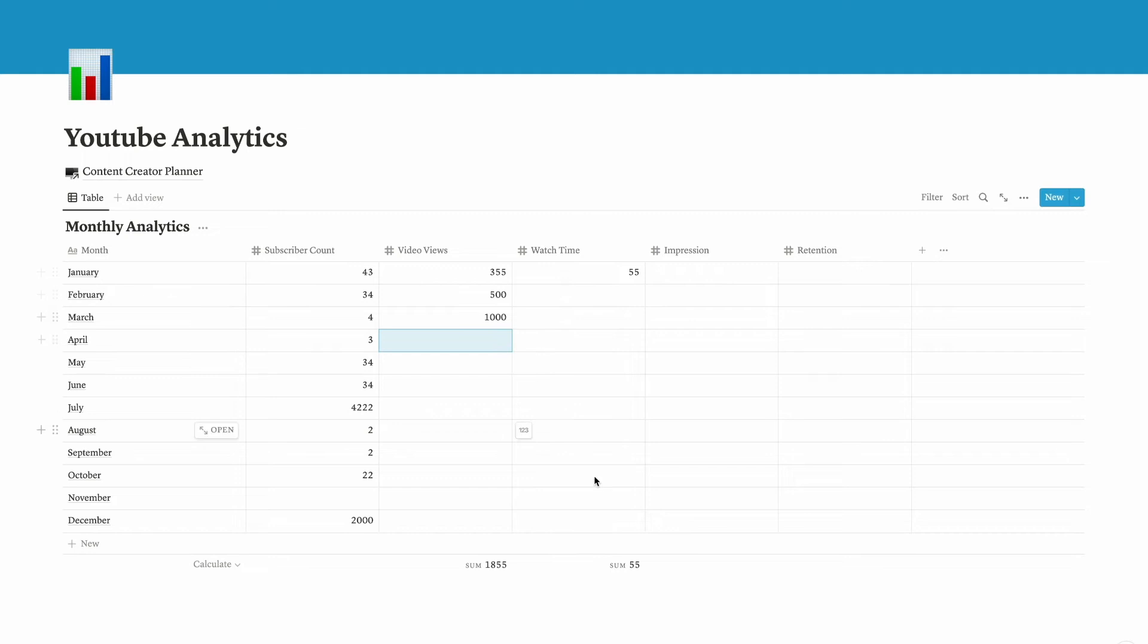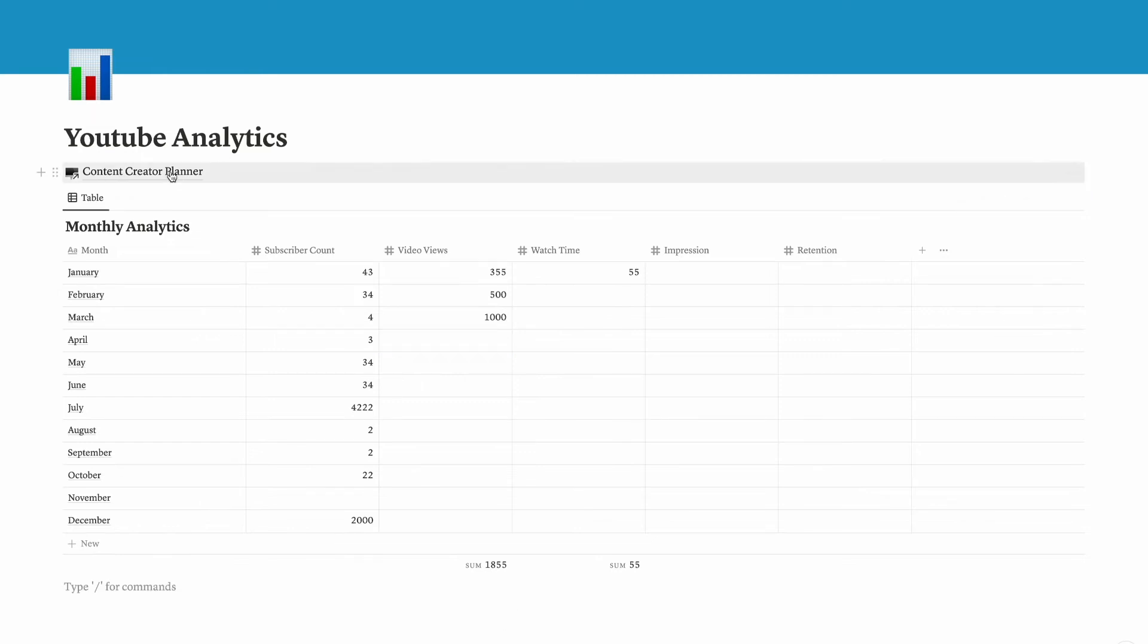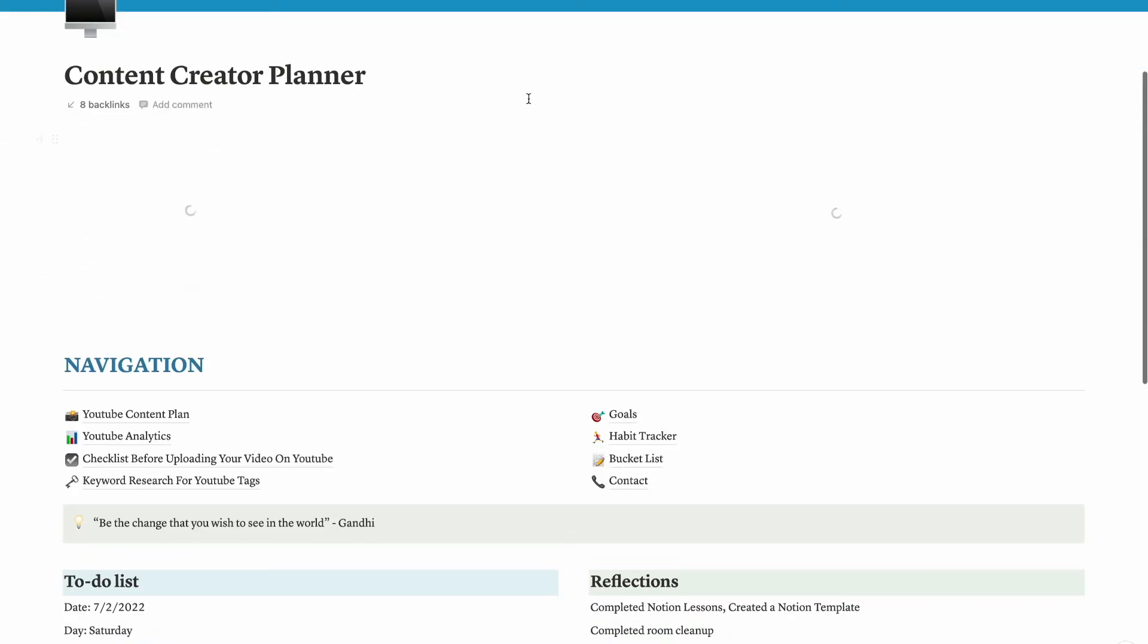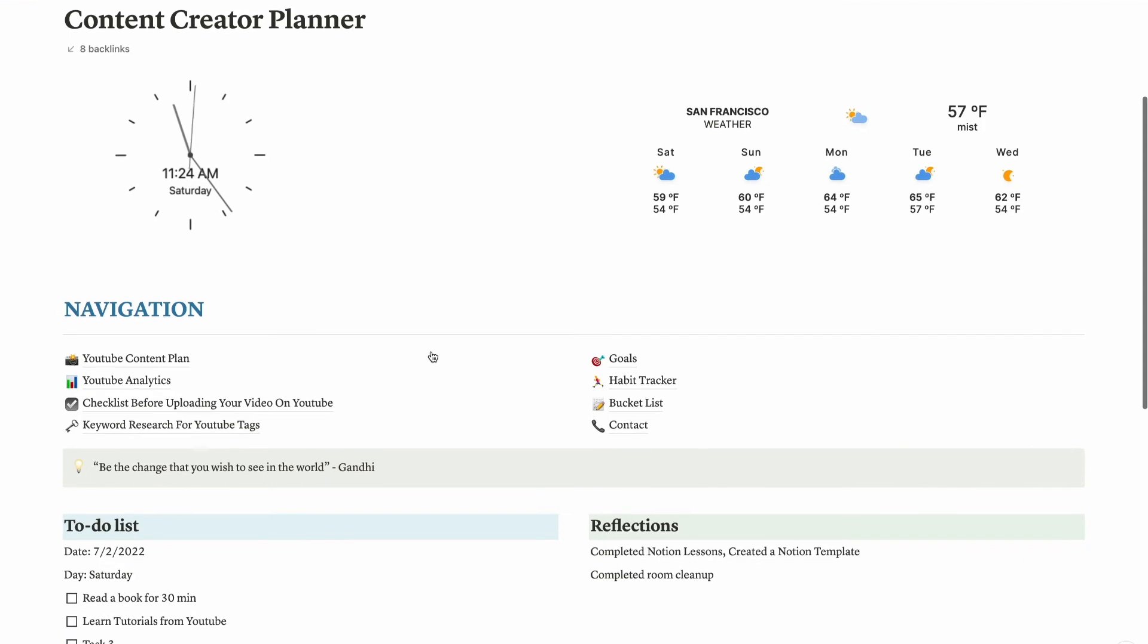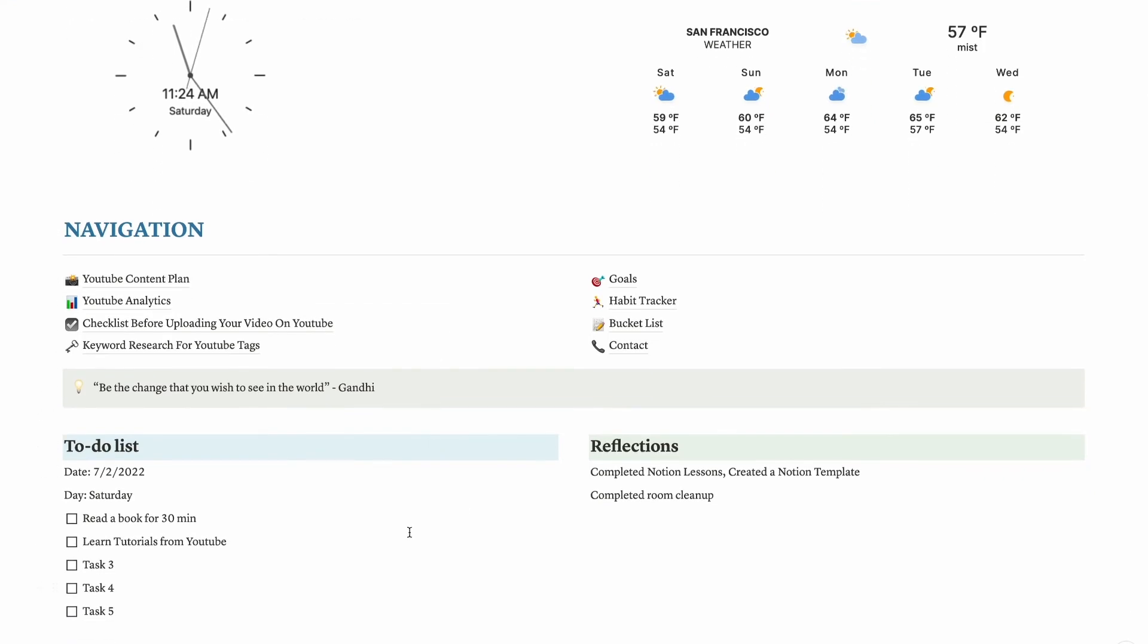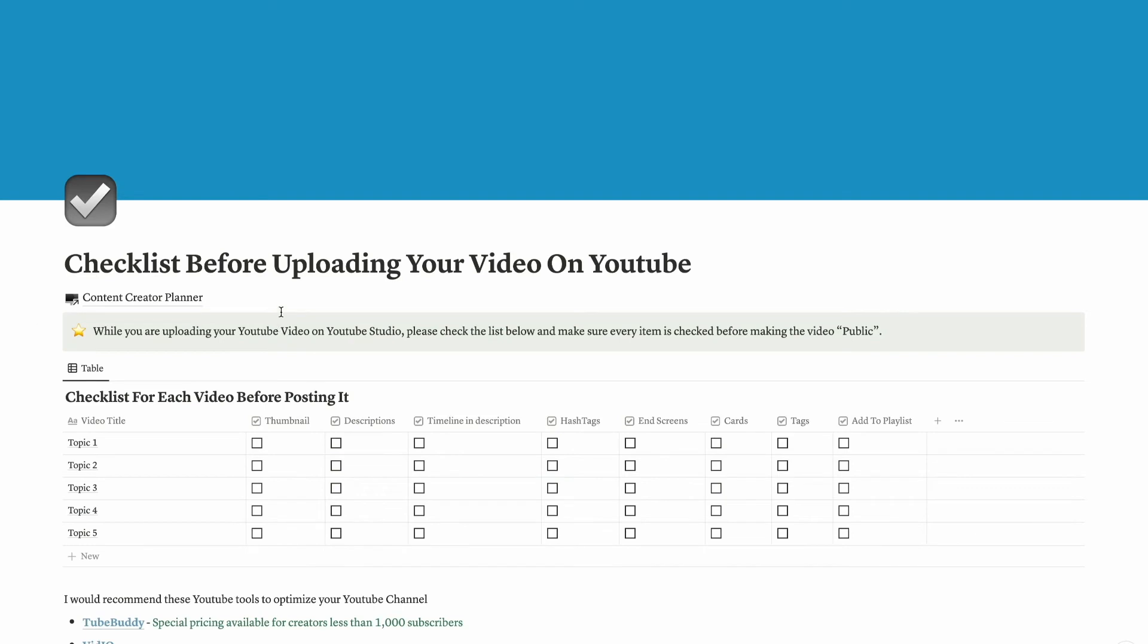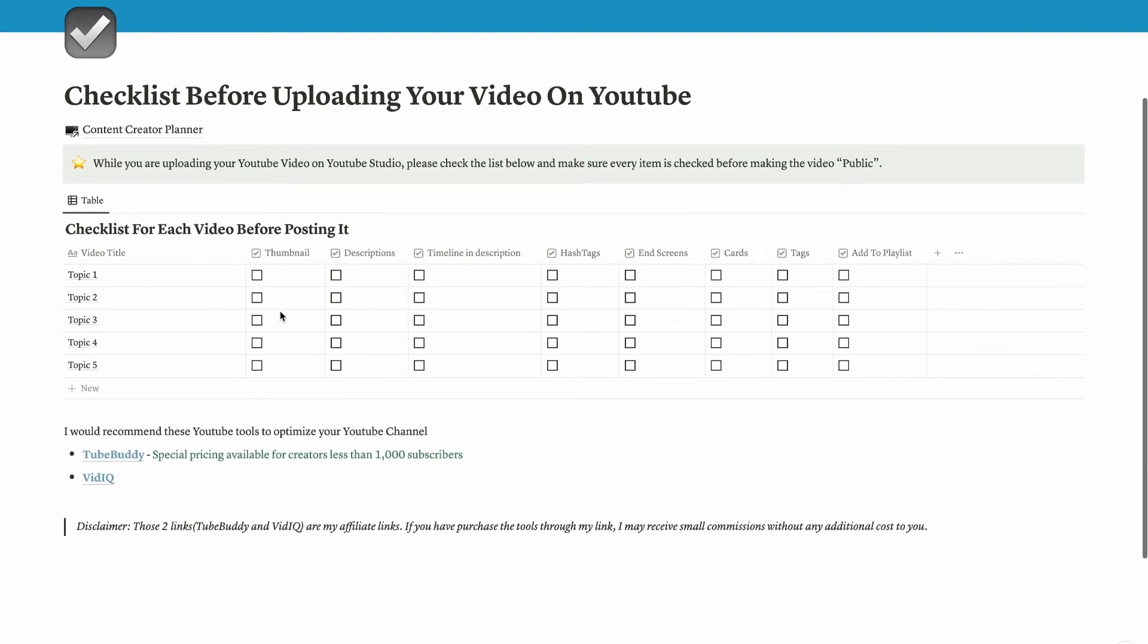Same goes to watch time. I put the sum here, so whatever number that you put in, it's going to be automatically updated in the sum of the watch time. Also impression, you can add on your own as well. Now let's get back to content creator planner. We're back into the dashboard.